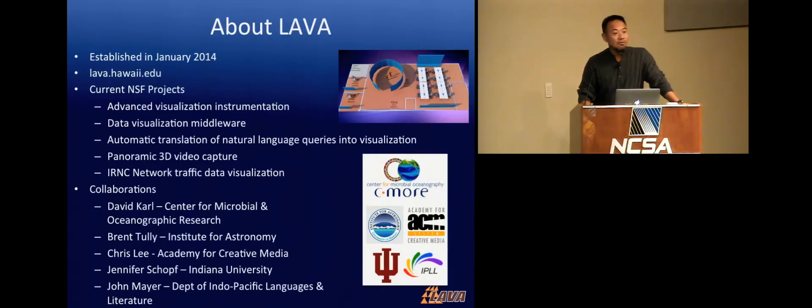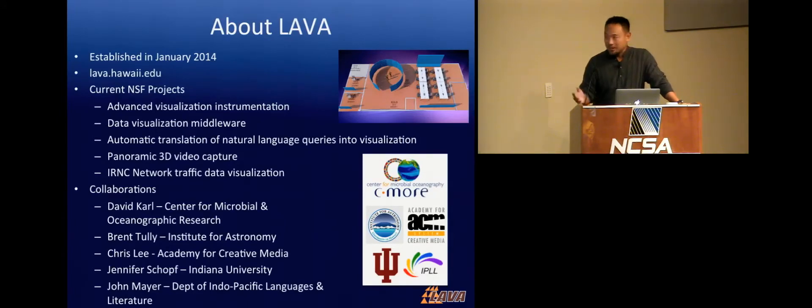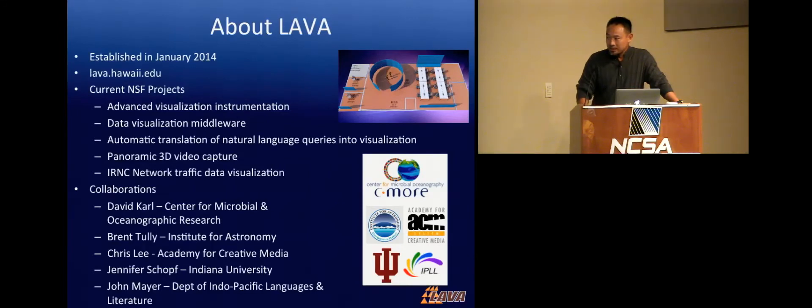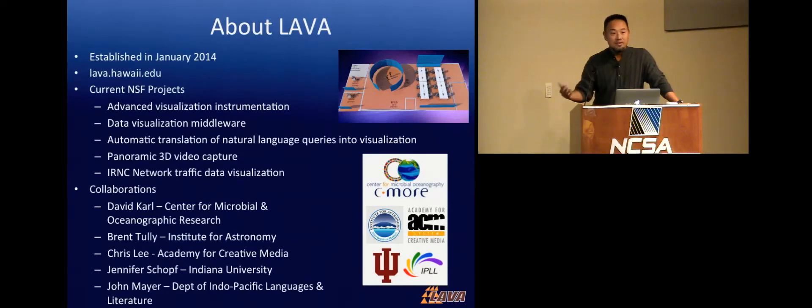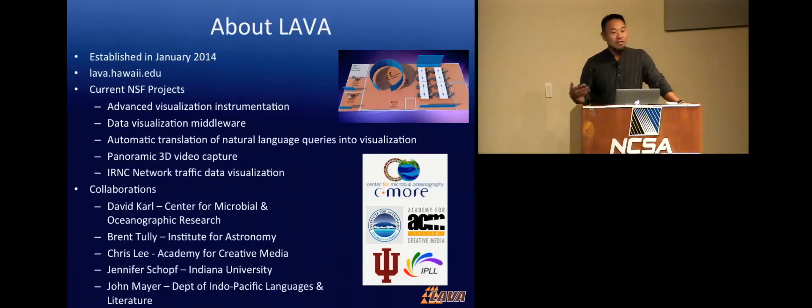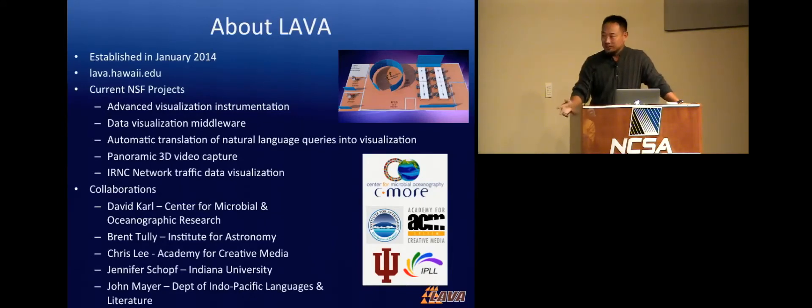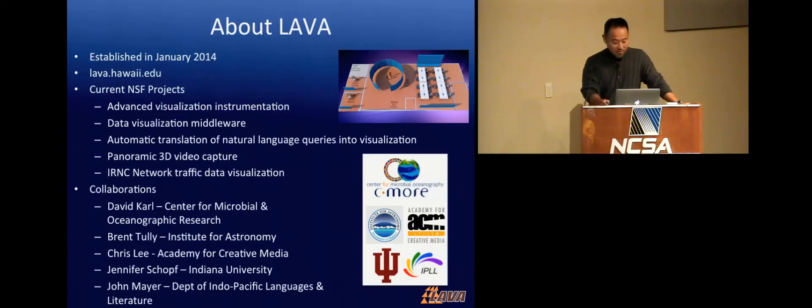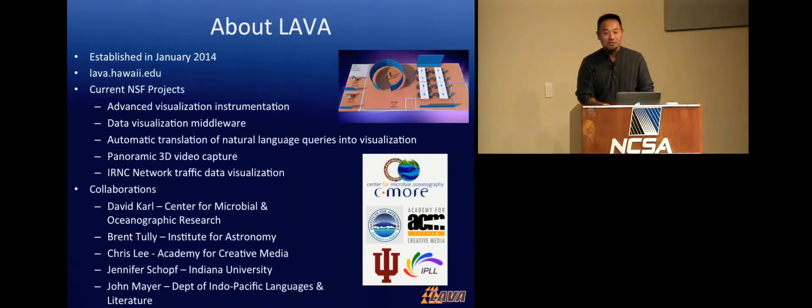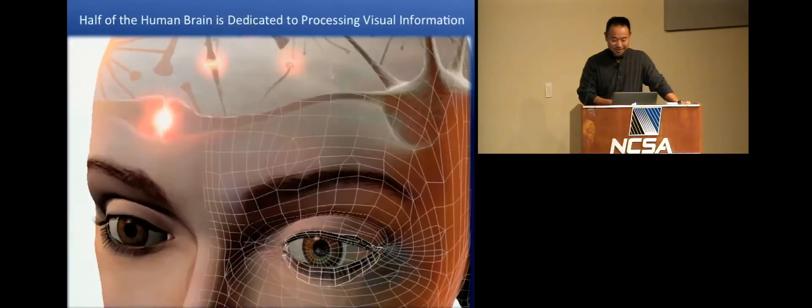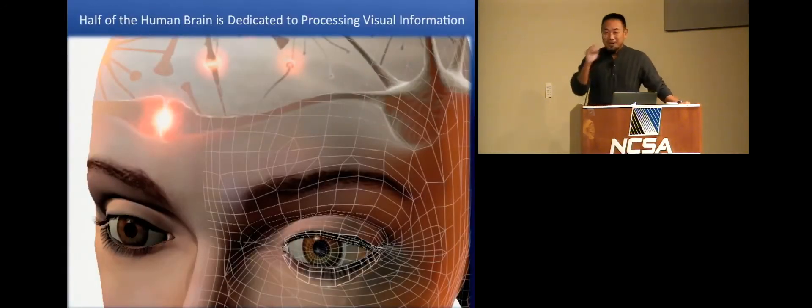Hawaii is well known for its oceanography and its astronomy, and so it makes sense that I would spend a lot of time collaborating with these folks. But we also have film and media as one other strength. A lot of Hollywood films are still actually filmed in Hawaii, like Hawaii Five-0, obviously. And so, we're actually training students to be part of that ecosystem of capability.